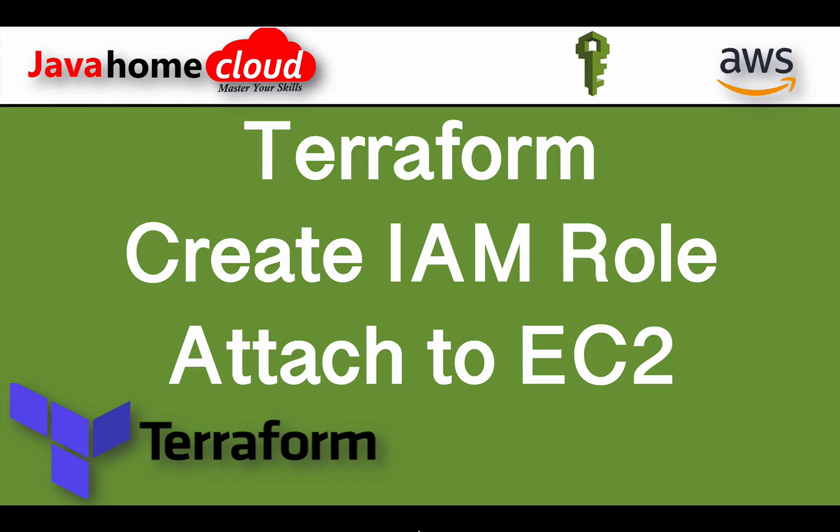As part of this demonstration, I will show you how to create an IAM role and attach it to an EC2 instance using Terraform.